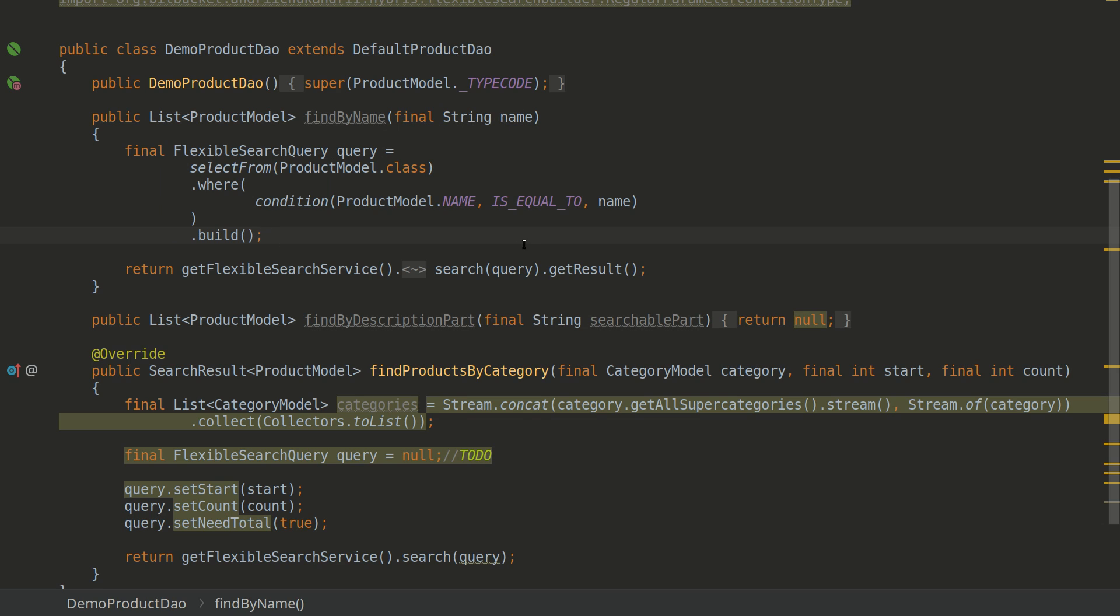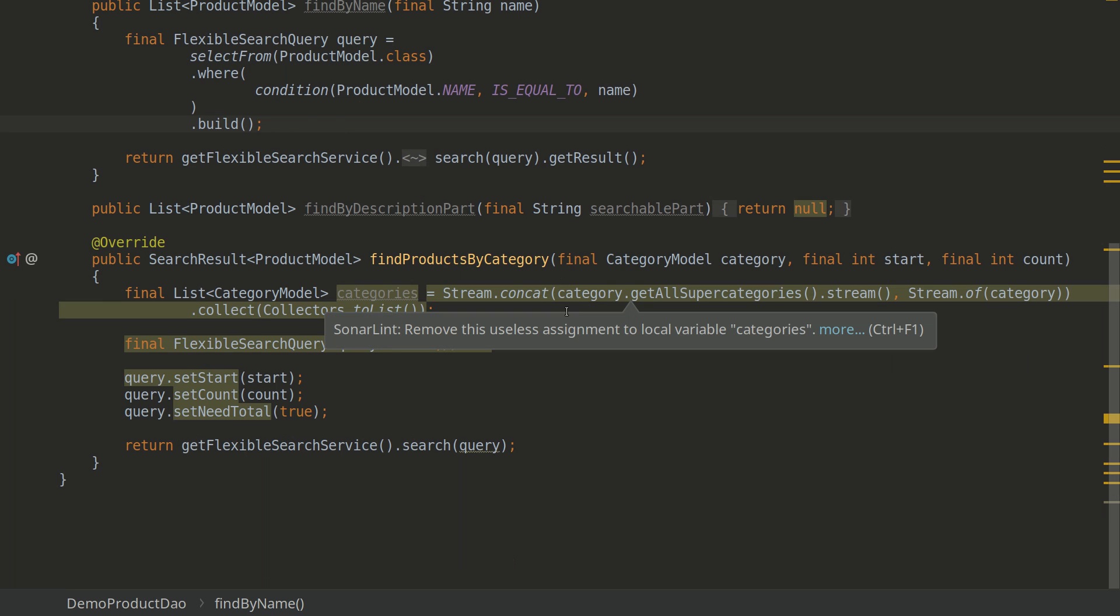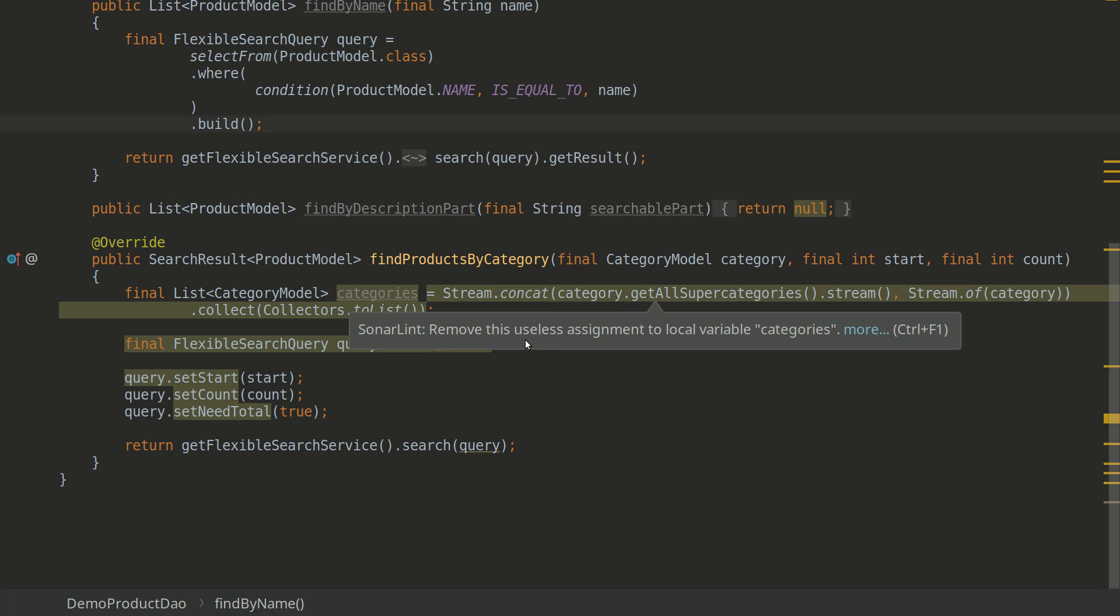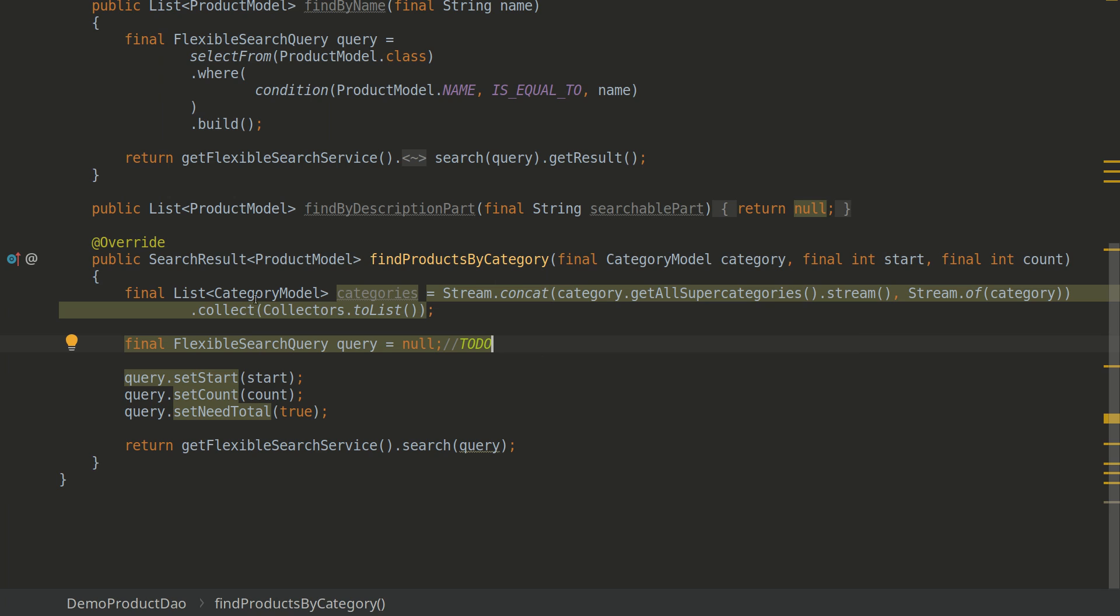So what we've done here is simple query for searching by name. Of course, you don't need even flexible search query syntax to do it, but it's rather to introduce you with simple usage of the library. I hope you like it so far and let's move on to more complex query for finding products by category. It's an out-of-the-box method I will be overriding here.